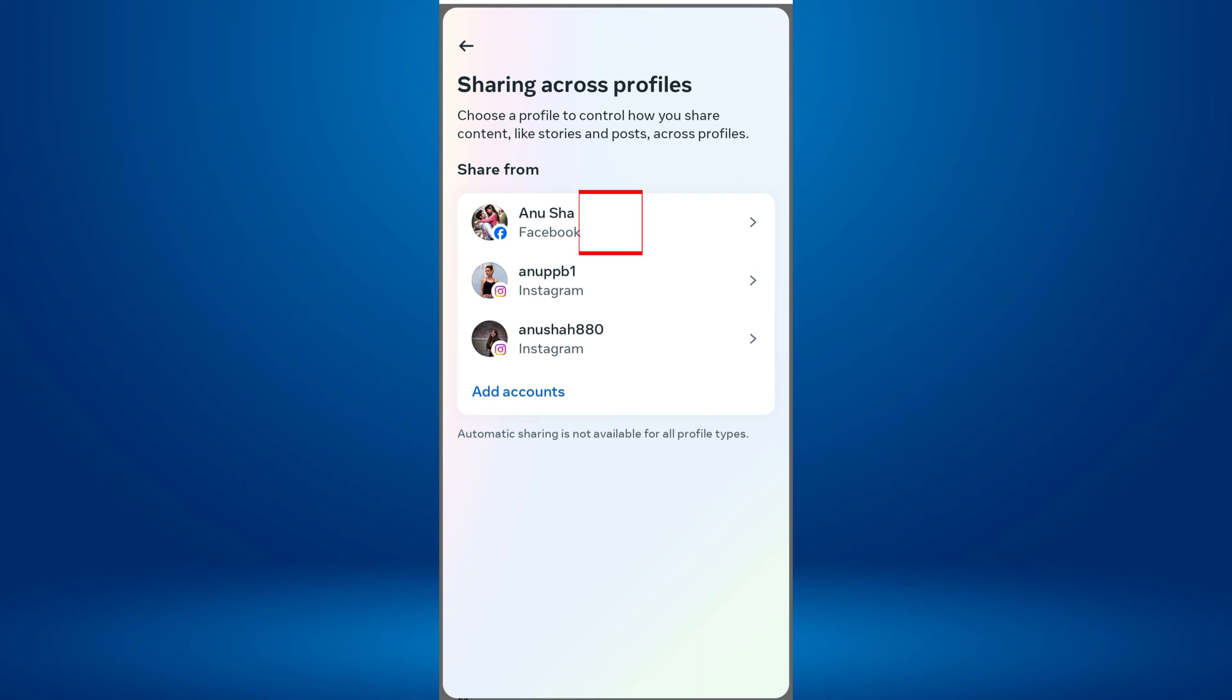Now, select the Facebook profile that you want to share Reels from automatically to Instagram.